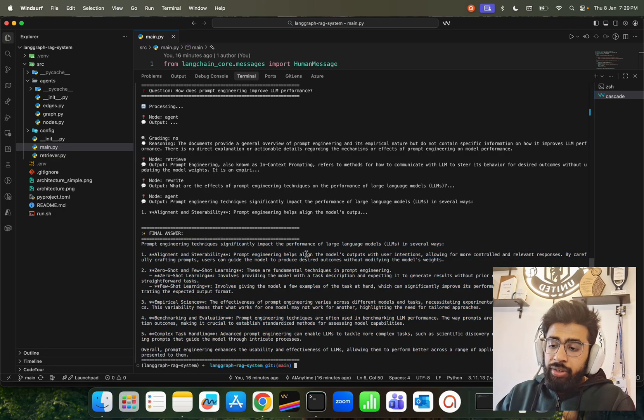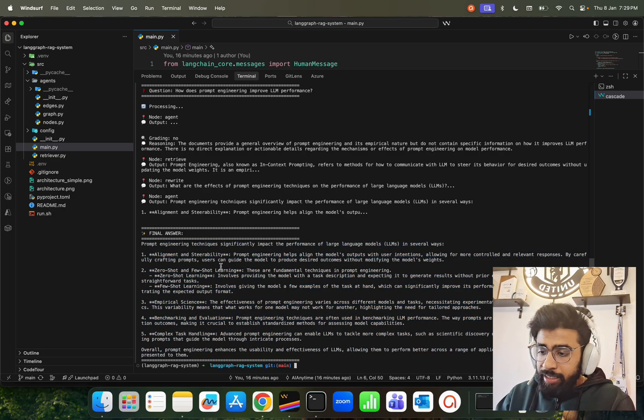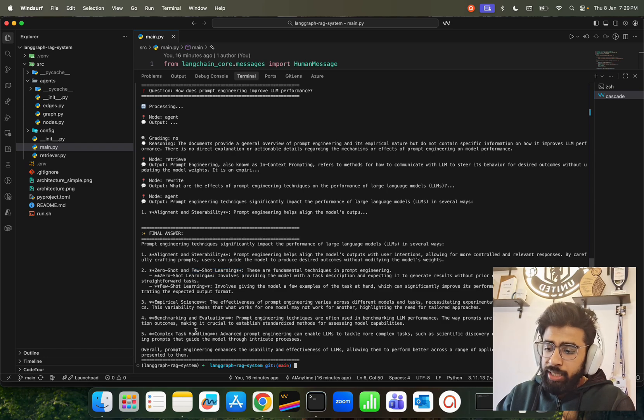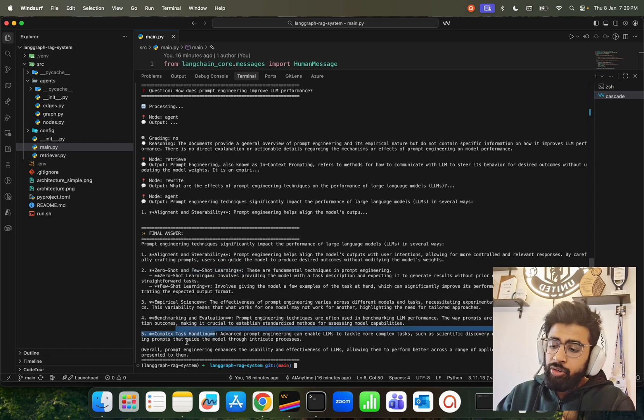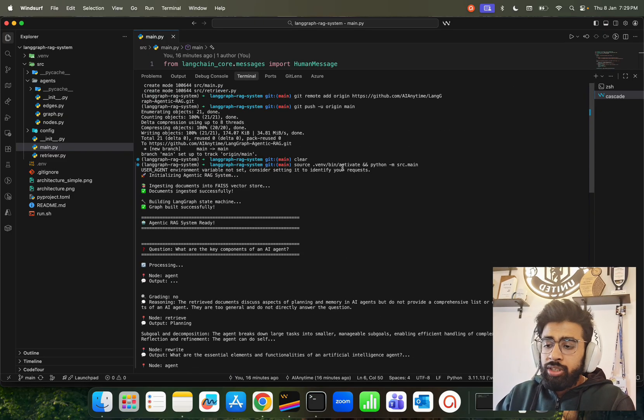It also generates this answer over here, like 'prompt engineering techniques significantly impact the performance of LLM,' and it gives you some headers like zero-shot, few-shot, empirical science, benchmarking, complex task handling and so on. These are the questions that I tried, but you can change the question. You can change the data source as well if you don't want to use this particular blog that I've been using.